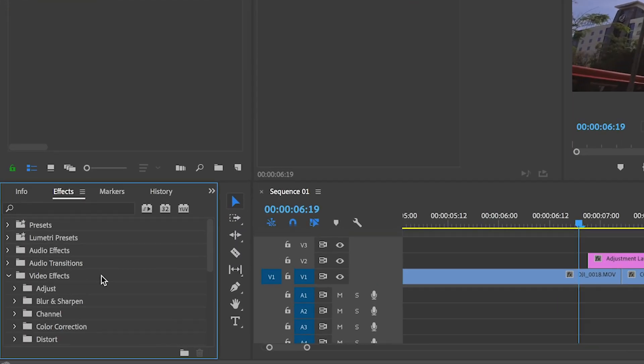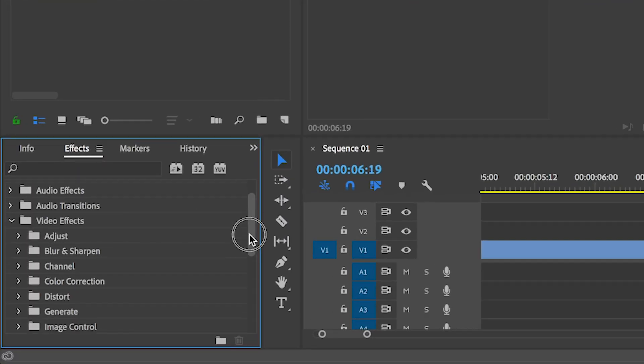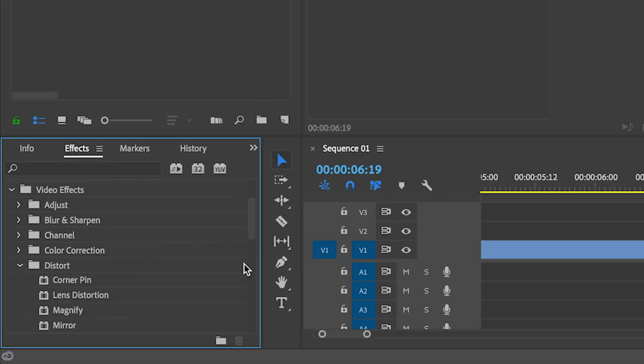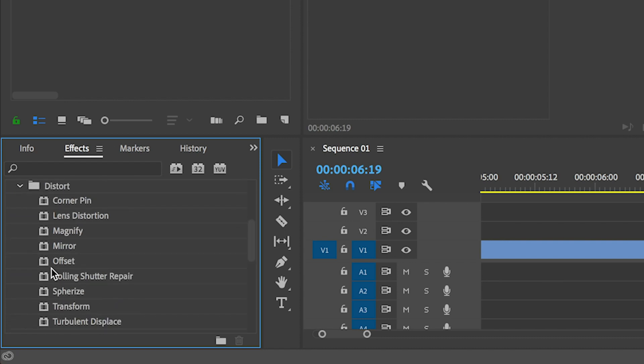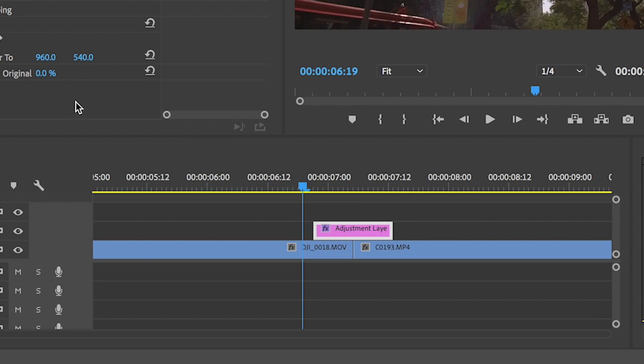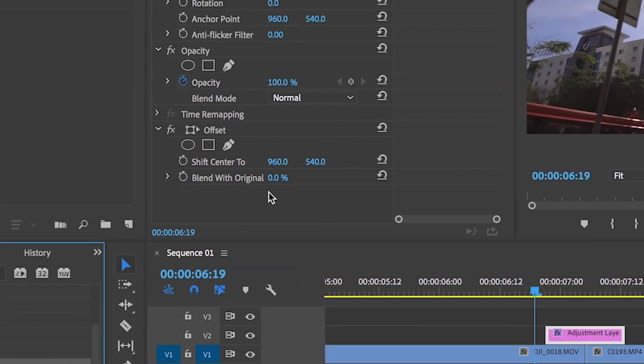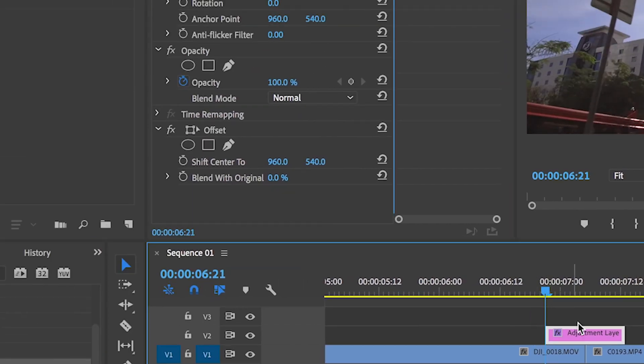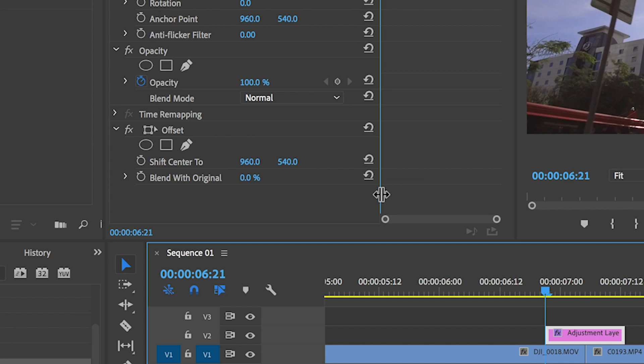On your effects panel, look for the distort folder and pick offset. Drag that over to your adjustment layer and that should bring up the effects controls. Now on that effect, you will only need the shift to center function where you will find horizontal and vertical parameters.